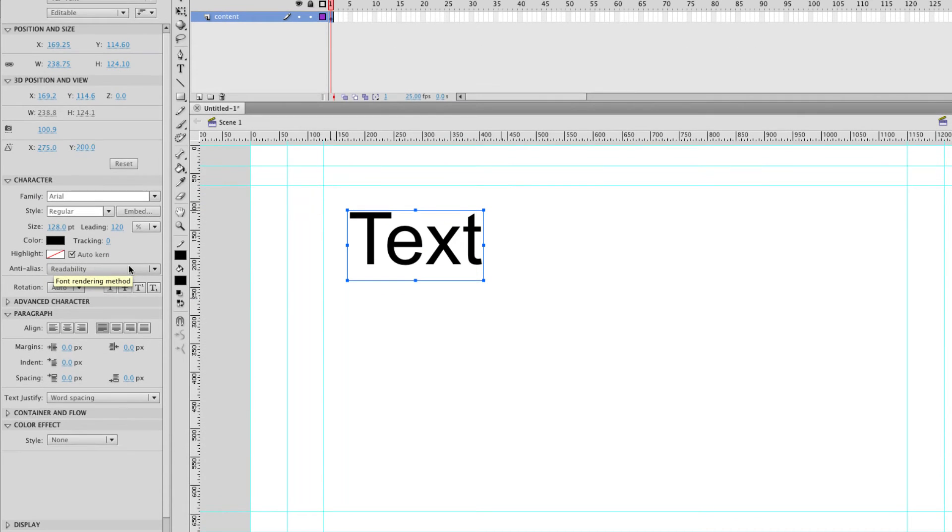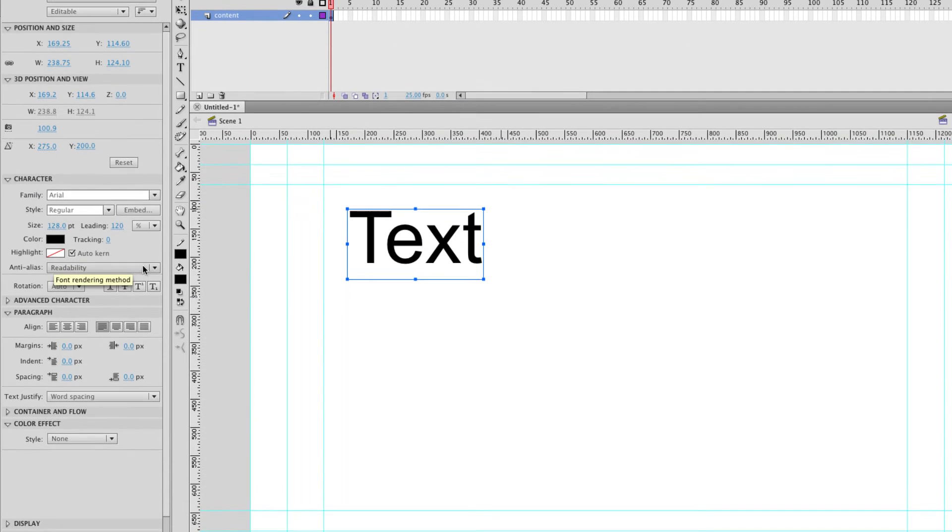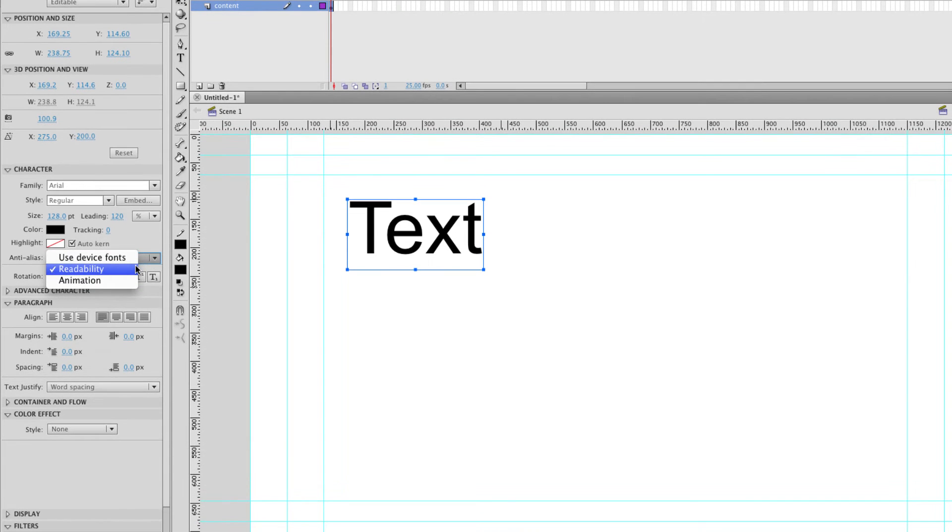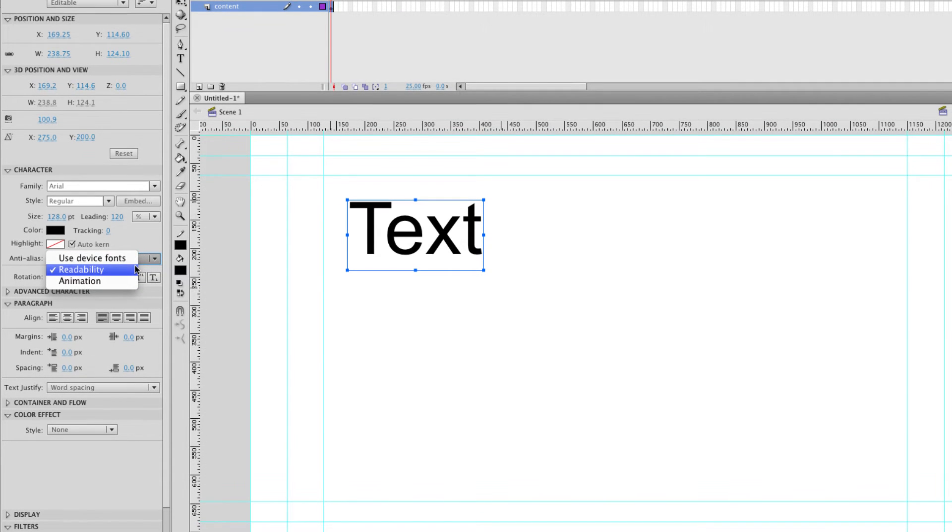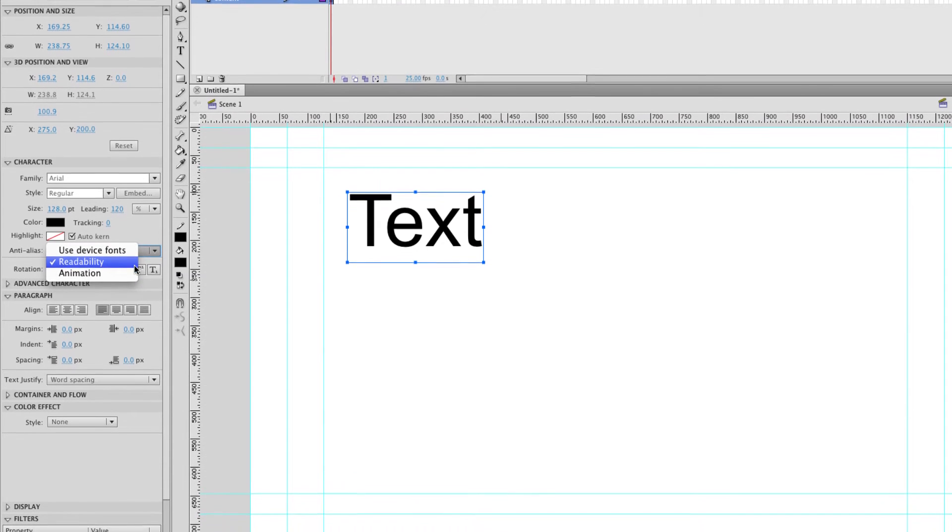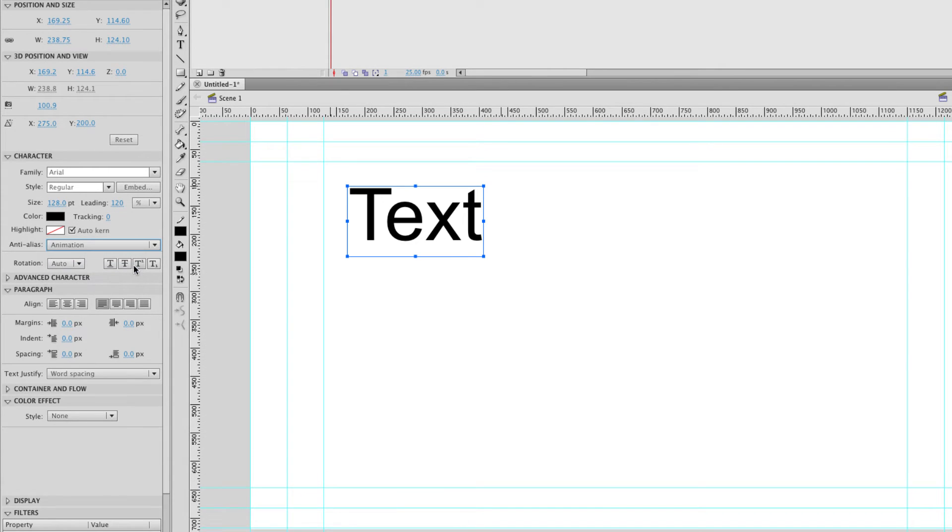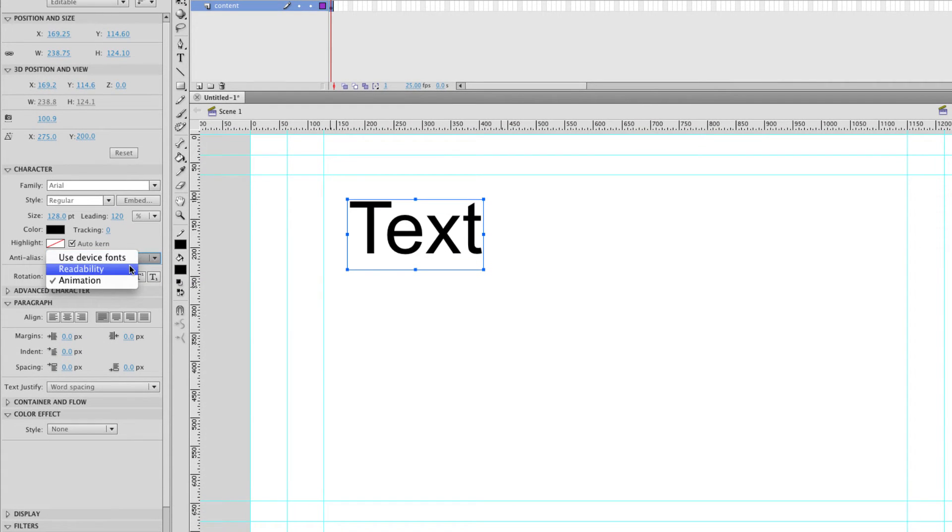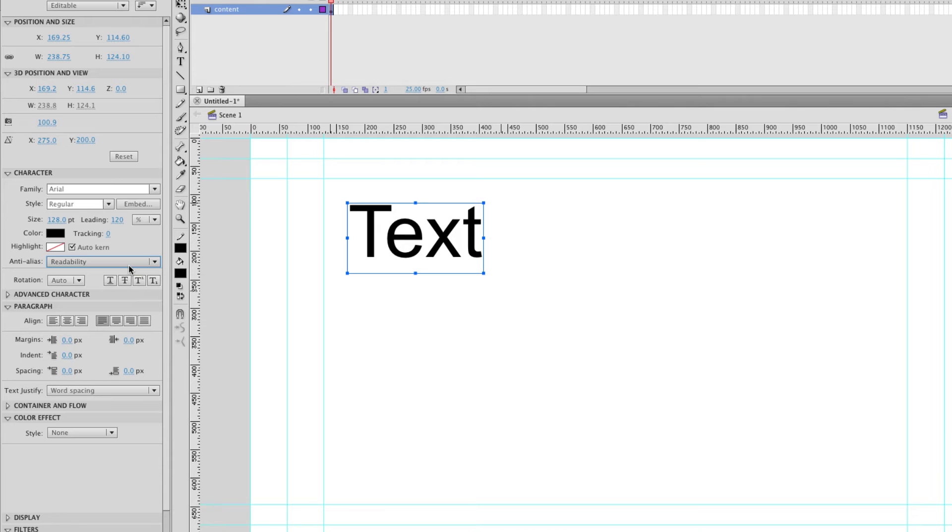You can change the color. Down here we've got options for anti-aliasing. To be honest the difference between readability and animation I can't really tell. If I switch it to animation you can see that there's not a huge amount of difference. But for different fonts there will actually be a difference. You'll just have to figure out what's best yourself.